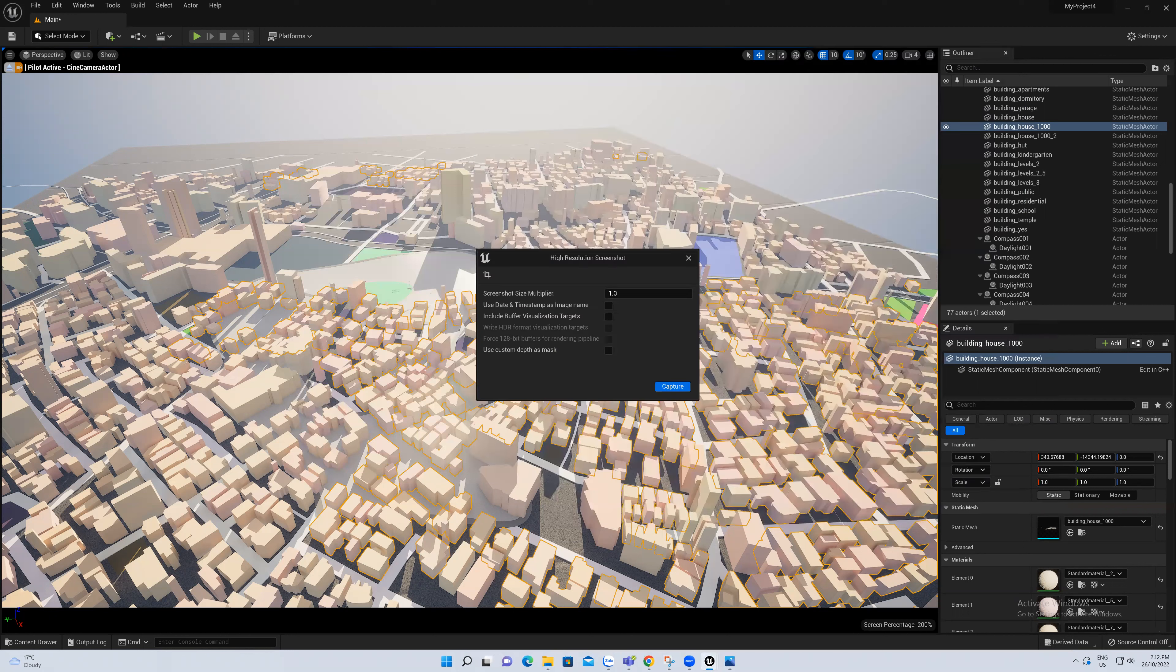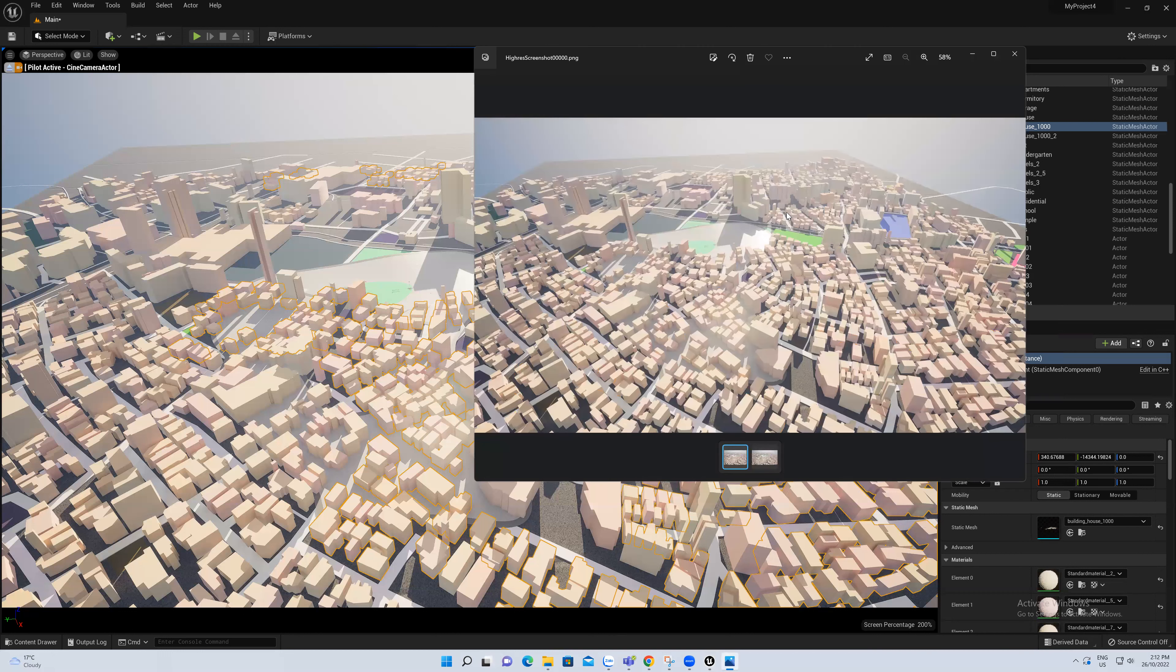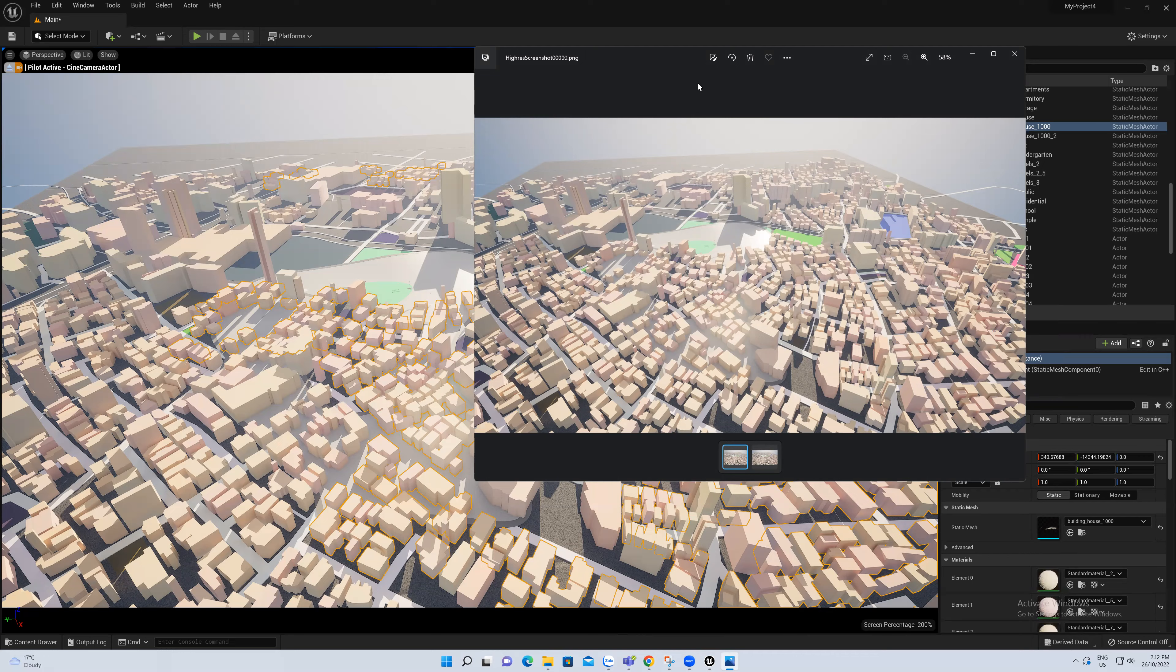As you can see here, this is the Cine Camera Actor that we set the camera with, that we already set. And then we took a screenshot of this scene and it's here. You'll see. Okay, so that's it, that's finished. Thank you for watching.